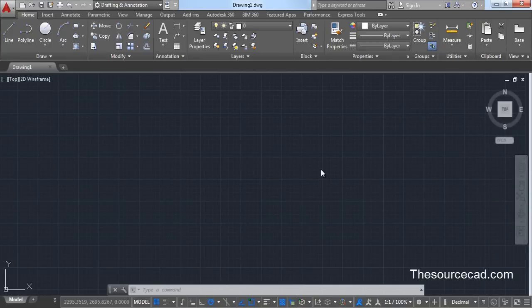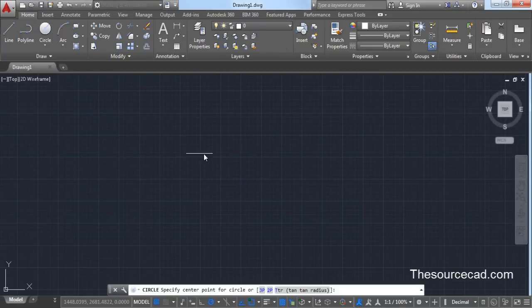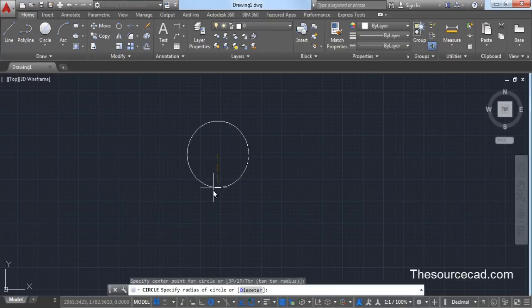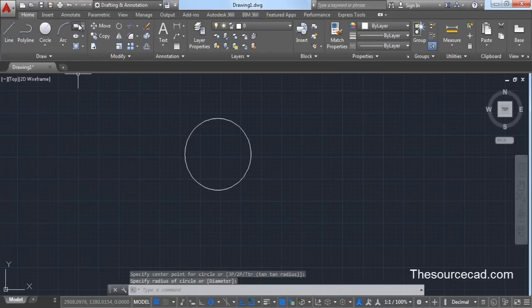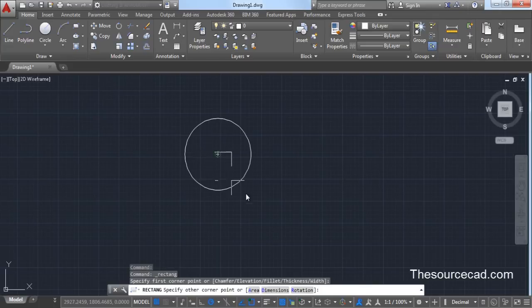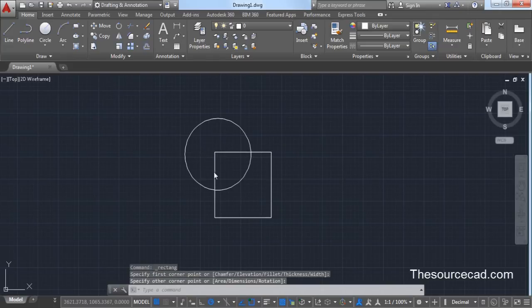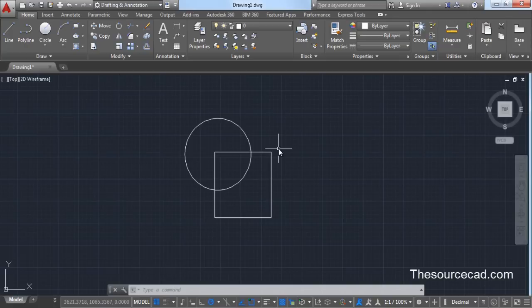First, let's create a drawing. I'm making a simple drawing here — this will be for representation purpose only. Now let's suppose I want to save this drawing in such a way so that each time anyone opens it, it will prompt for a password.